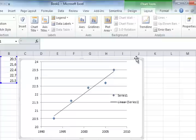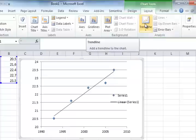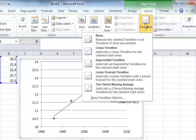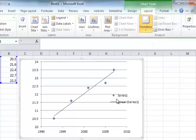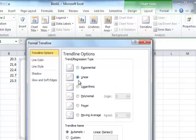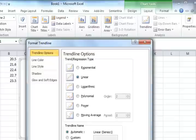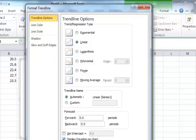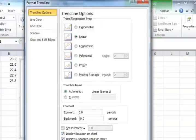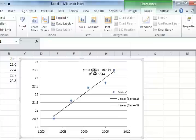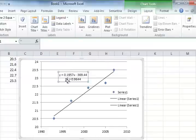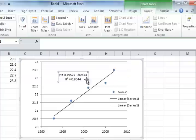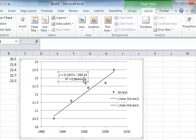But the problem with that is that it doesn't show you the algebraic expression. So let's go ahead and say more trend line options. And here's our linear, but we want to say display the equation on the chart. We can also say display the R squared on the chart. So you can see display is here and display R squared, which tells you the percentage of the data that's explained by the trend line. So now I'm going to close that up, and now you see that here is the equation for the trend line, 0.1957x minus 369.44. And the R squared is 0.9644, which means 96% of the data is explained using this.